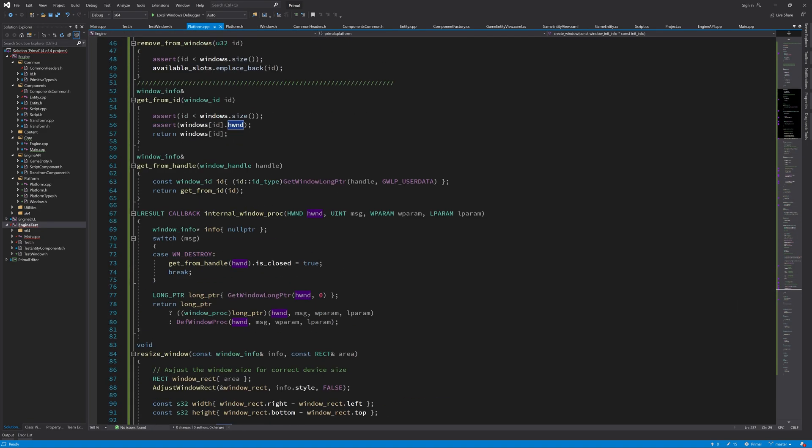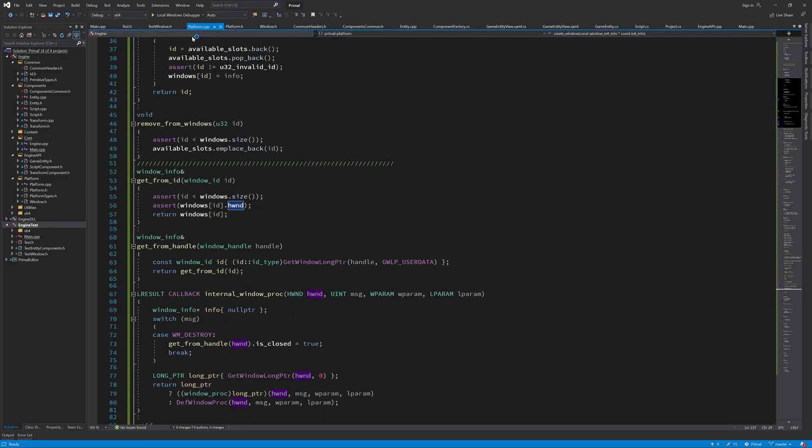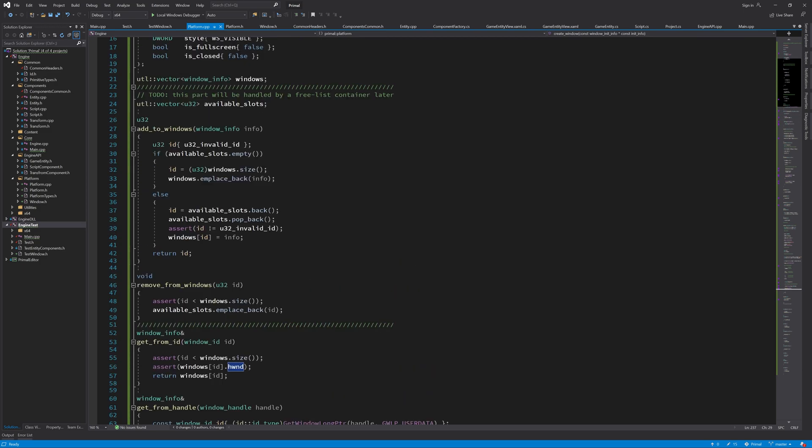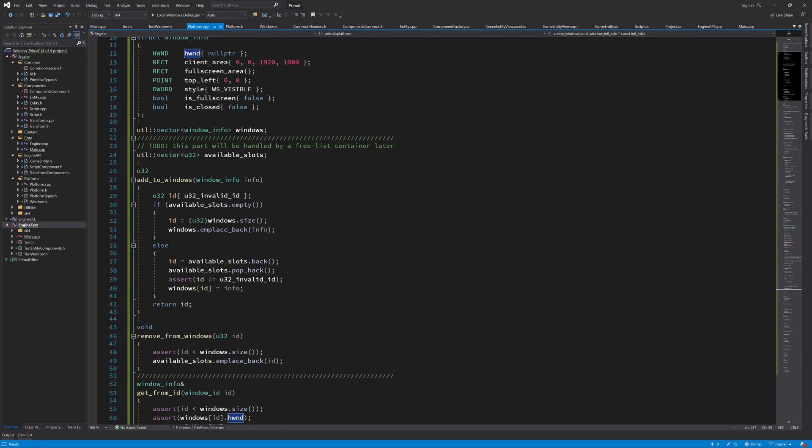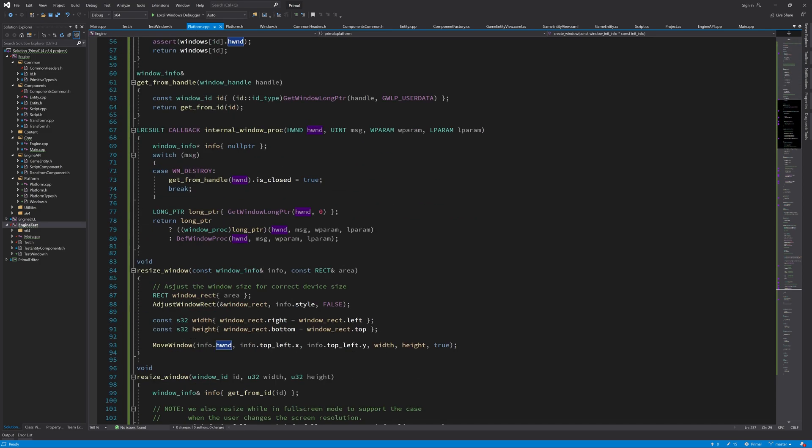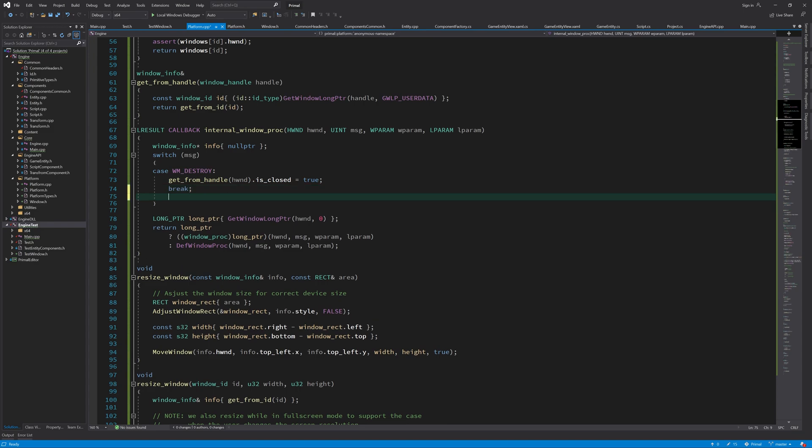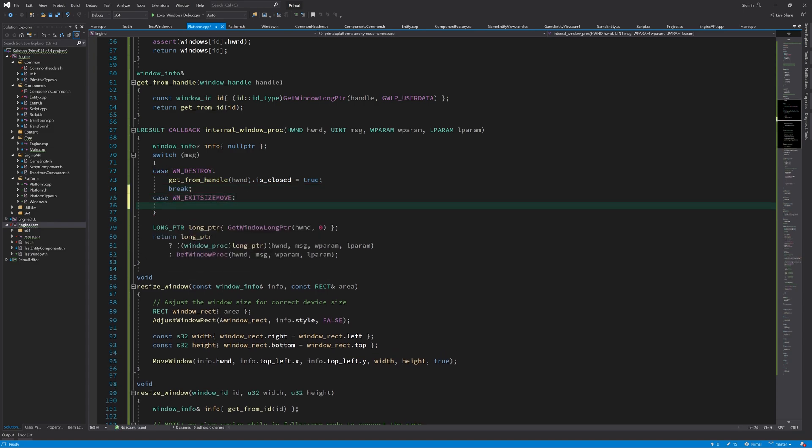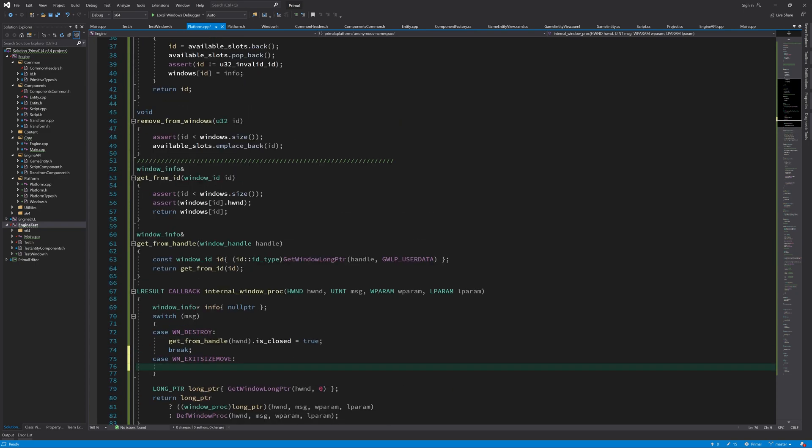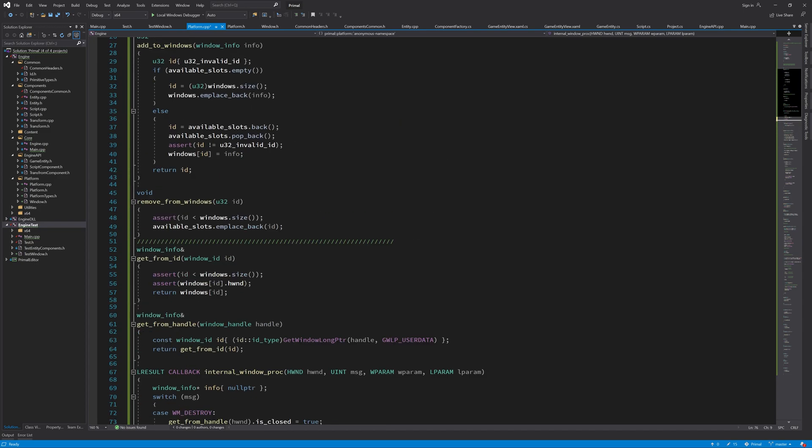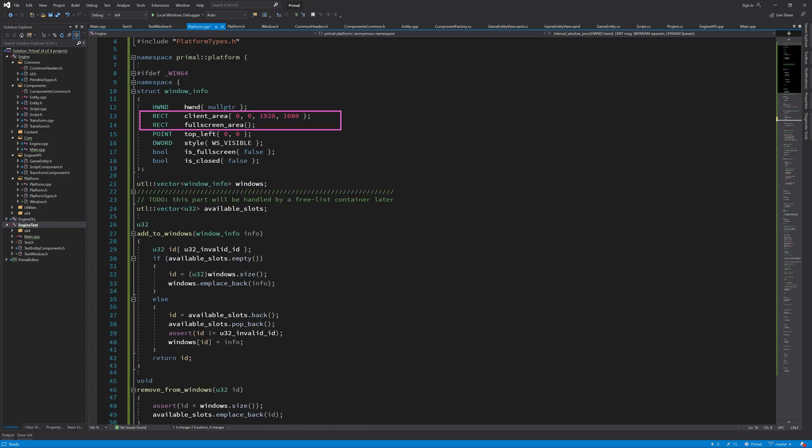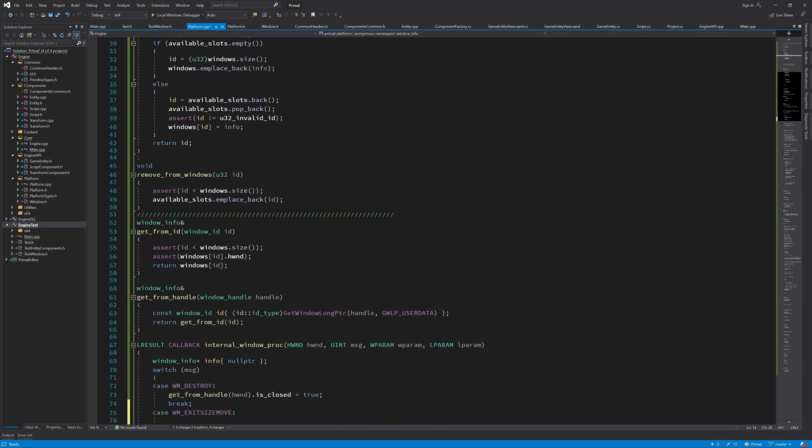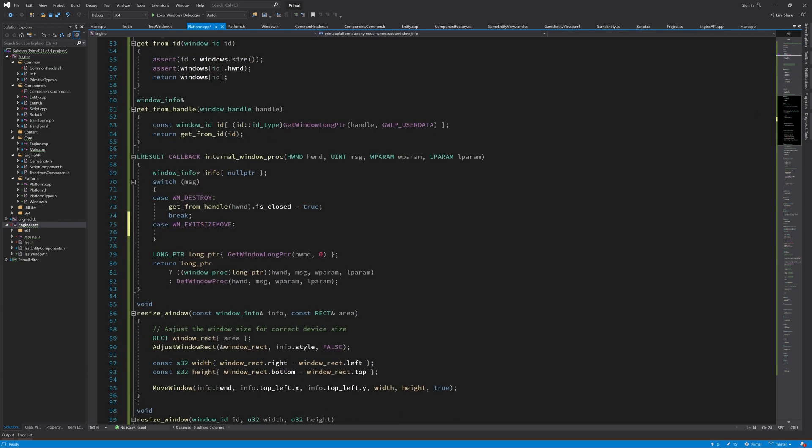Now going back to platform.cpp, we can update this callback method to handle change in size and when we maximize or restore a window. We should handle all those cases. While we are moving, we don't want to update these fields; we just want to update them when we are done moving, and that's what the exit size and move is for.